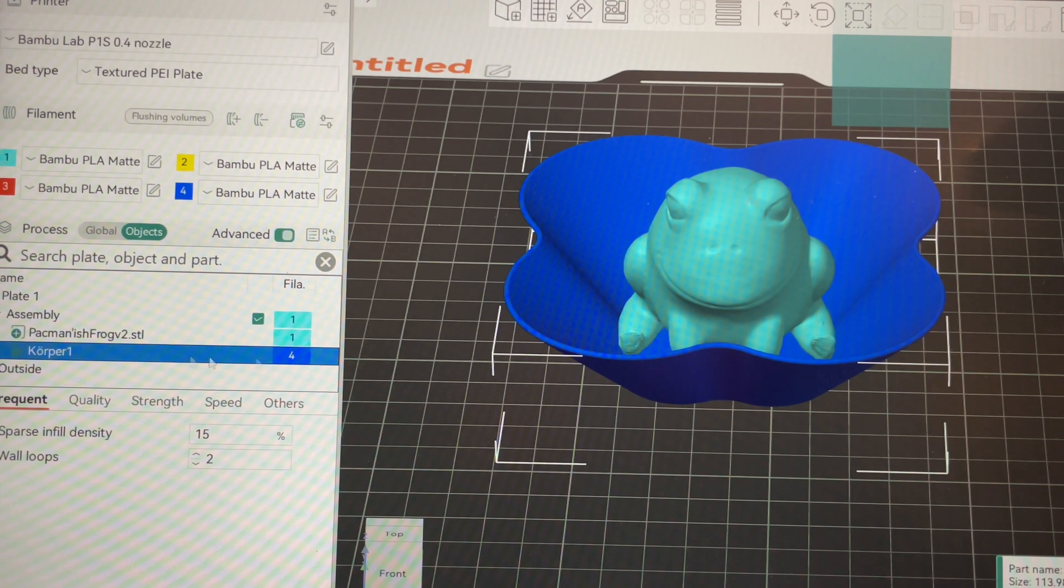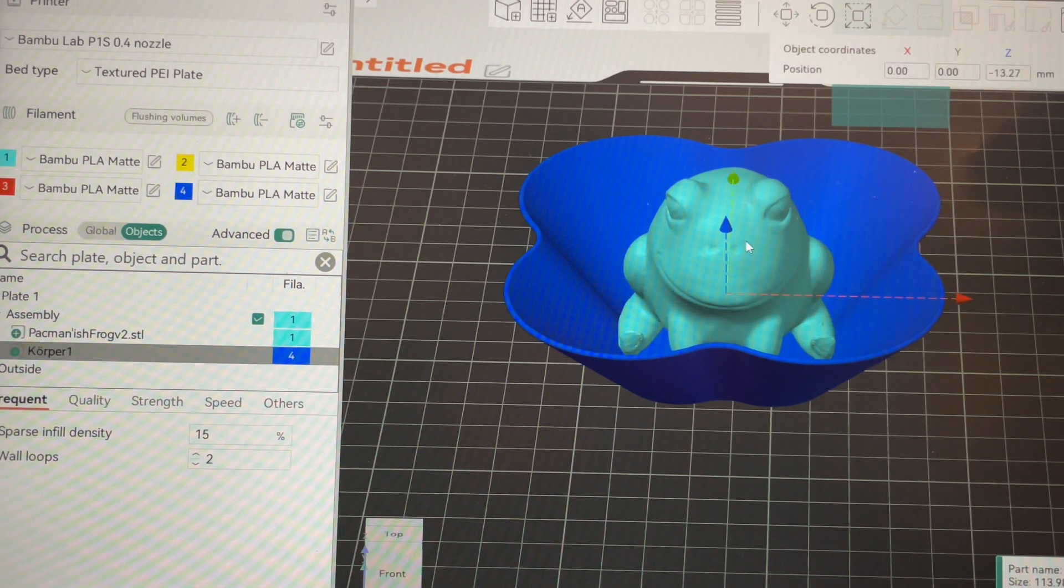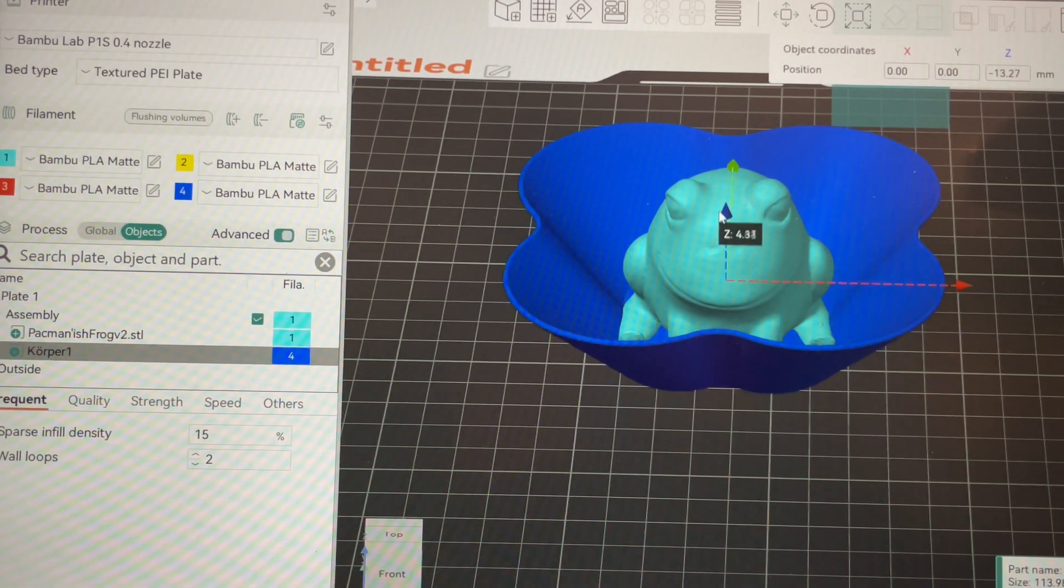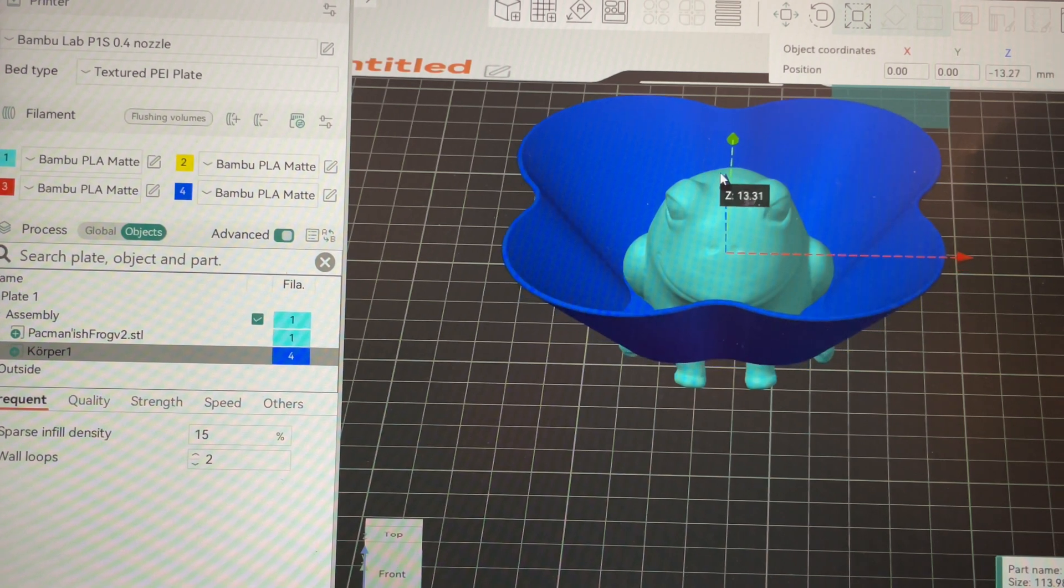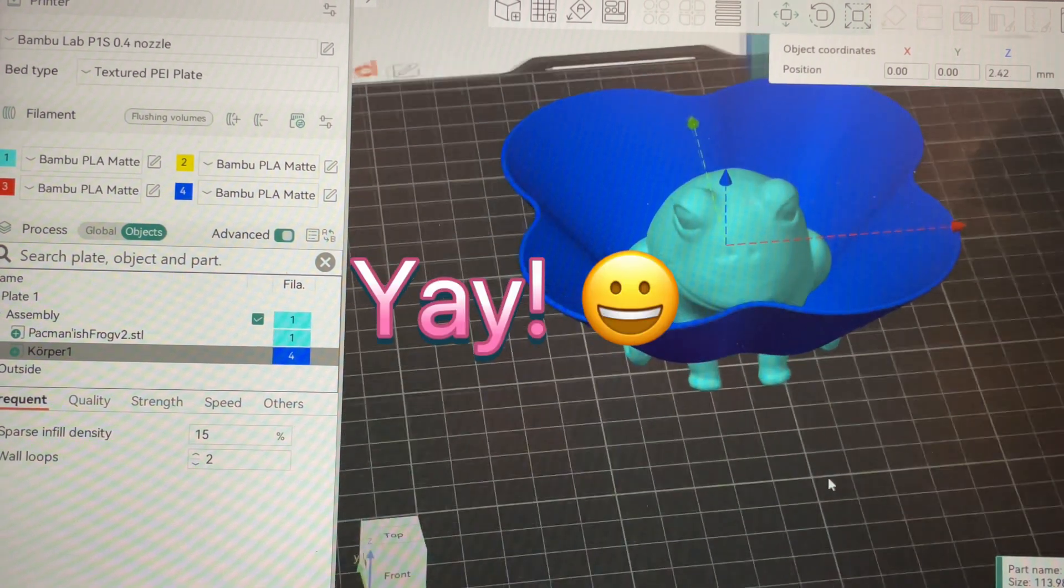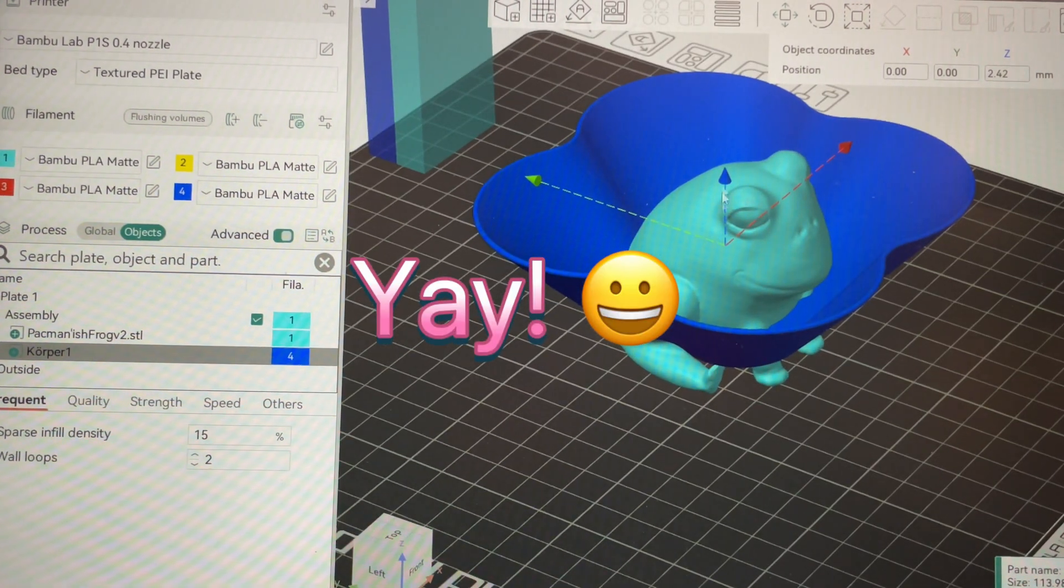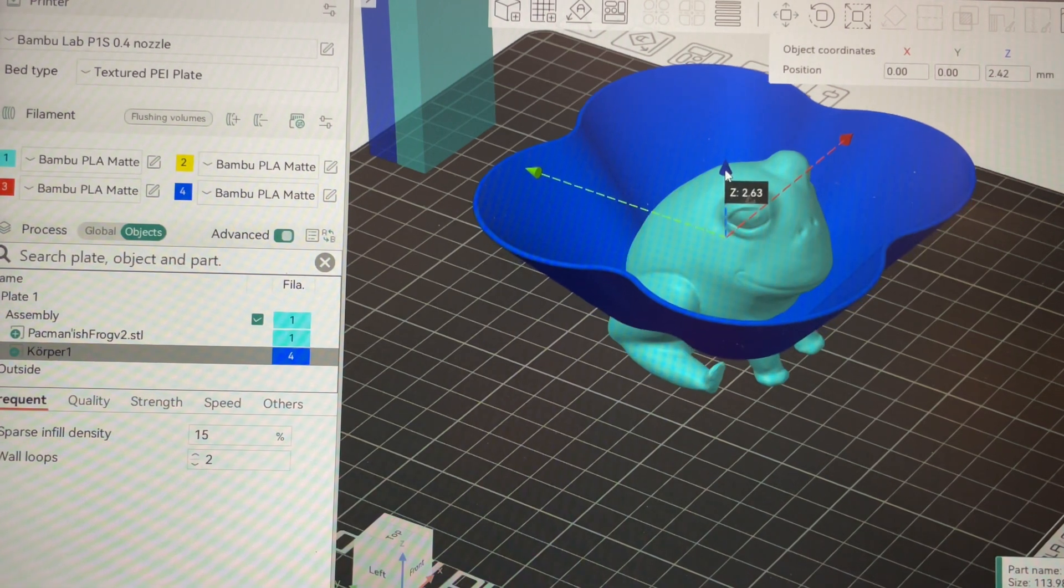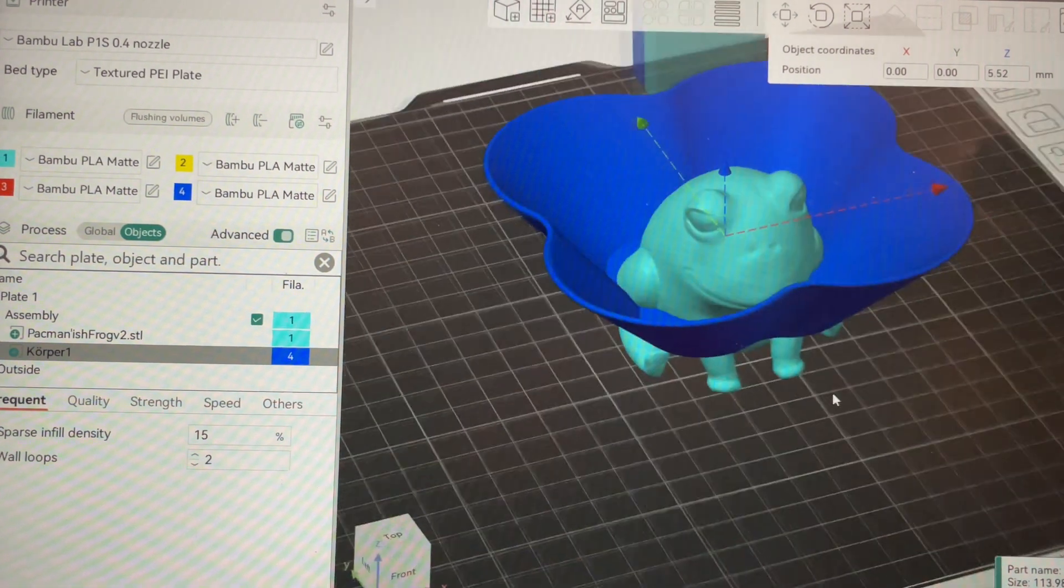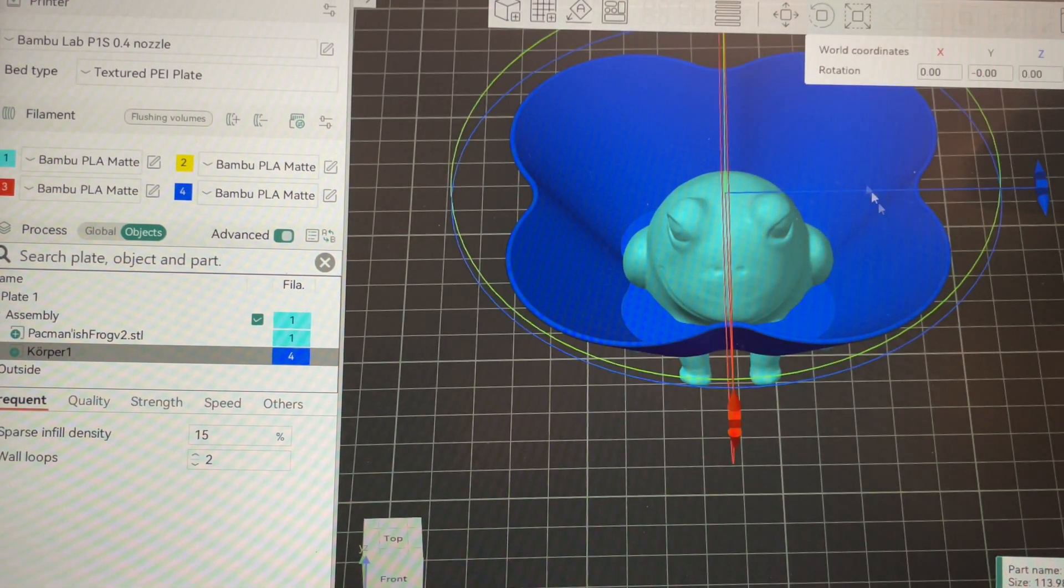Go back up here to move, choose our Z axis arrow, and move this up where we want it. And there it is. I think I want to move this up a little bit more and I kind of want to rotate it.